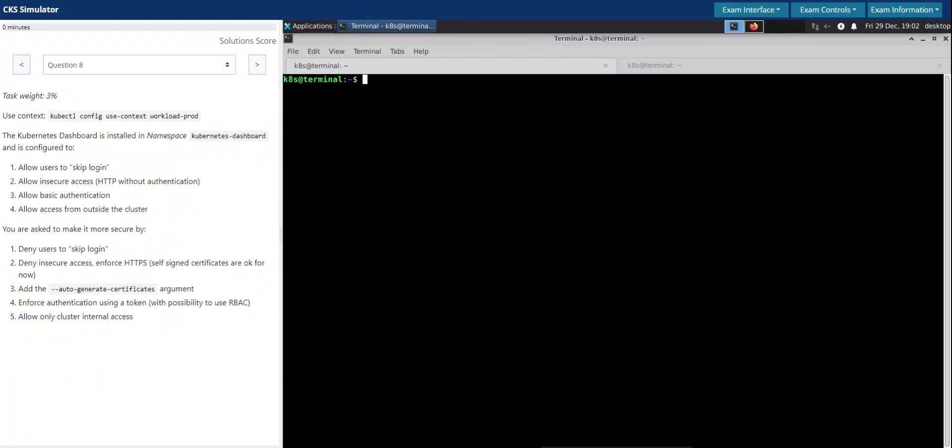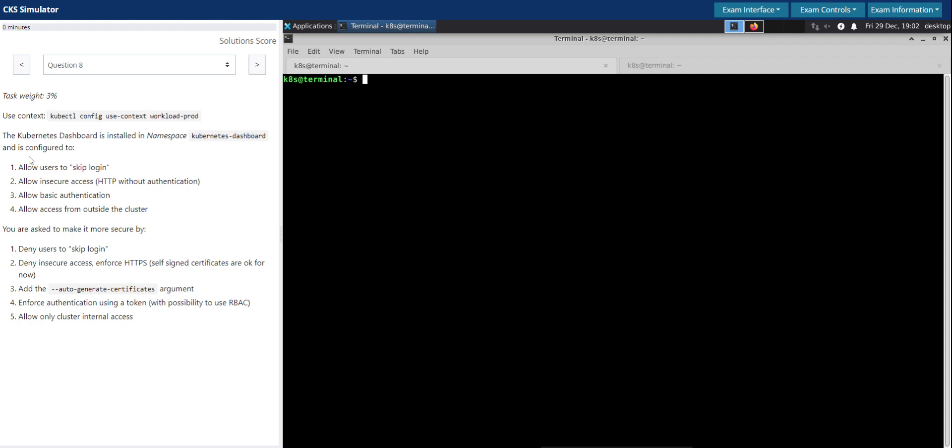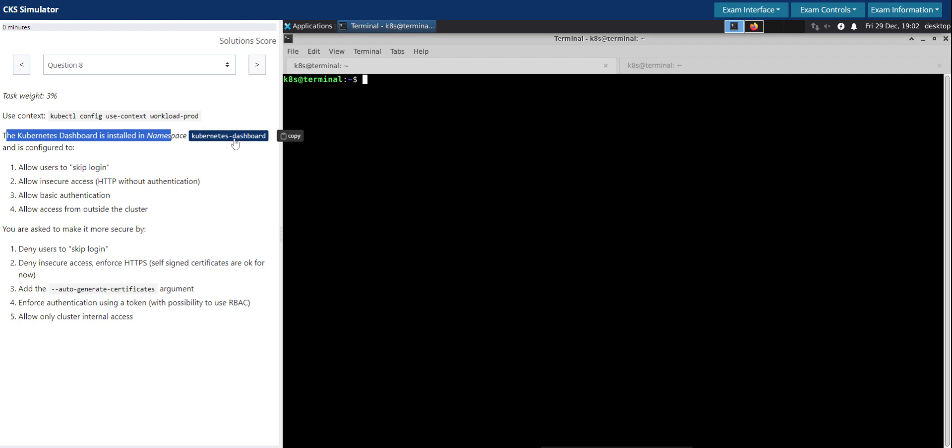Welcome back. Let us now see how to solve question number 8 in the CKS killer shell exam simulation. Question 8, task weight 3 percentage: the Kubernetes dashboard is installed in the namespace kubernetes-dashboard.